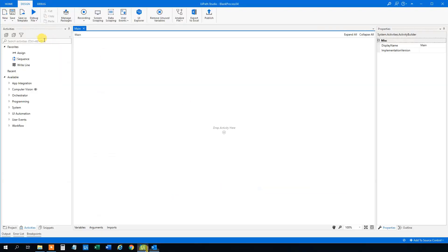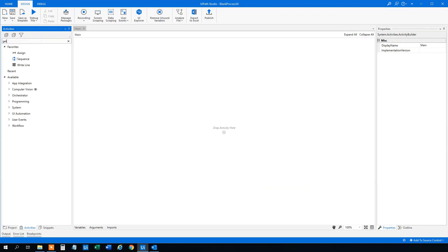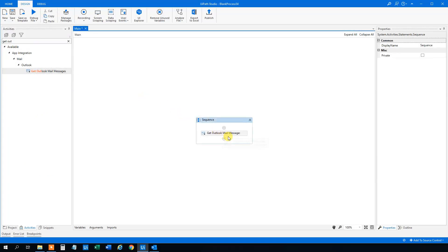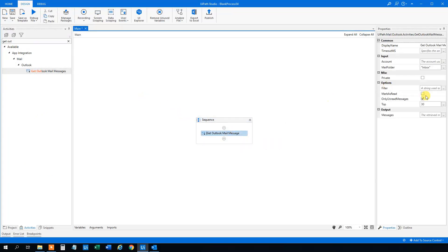So go to UiPath. Then we will choose a 'Get Outlook Mail Messages' activity here and drag it in. Go down, mark it, and then we will talk about the settings.